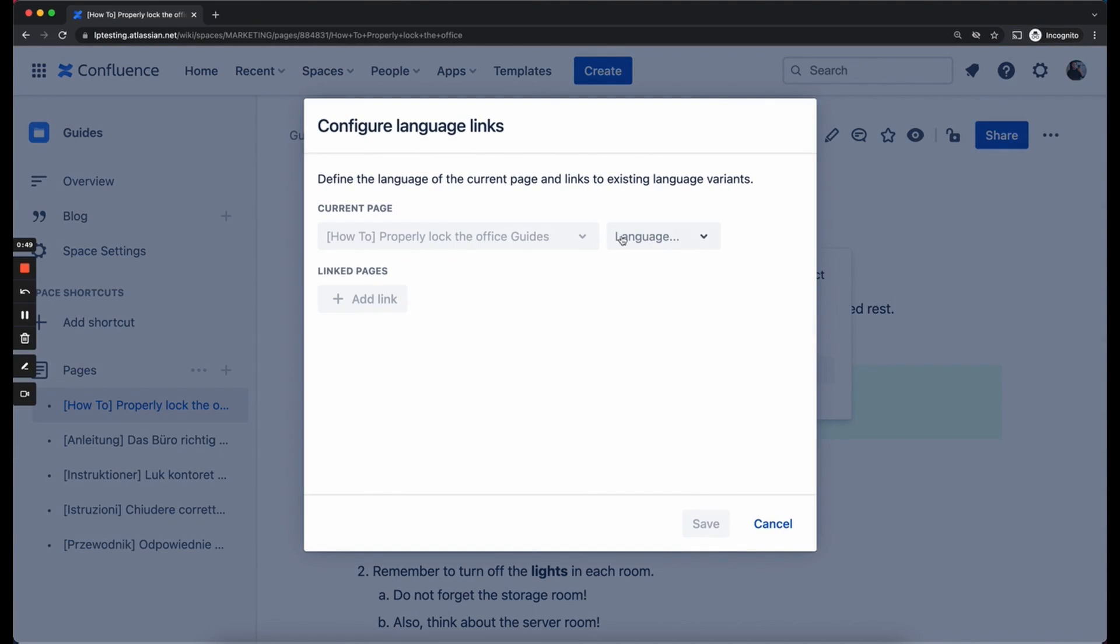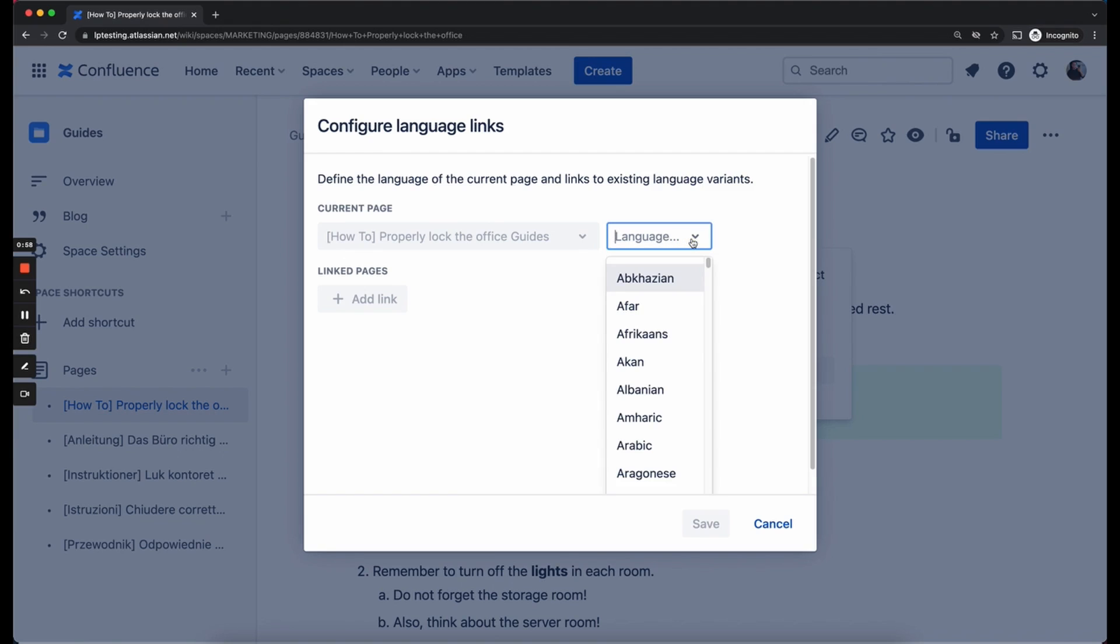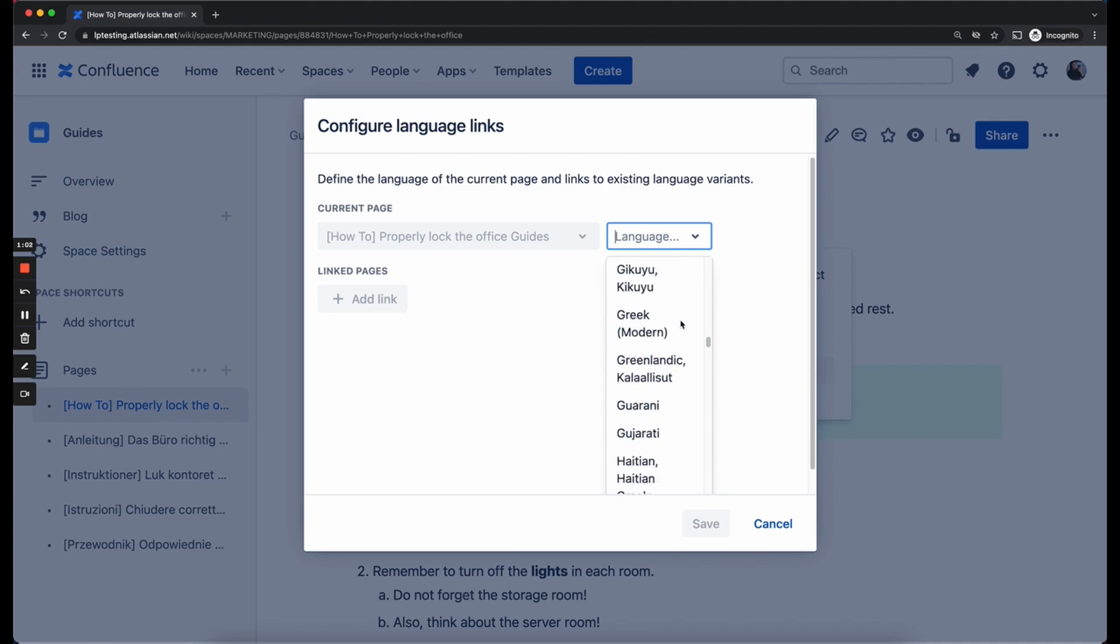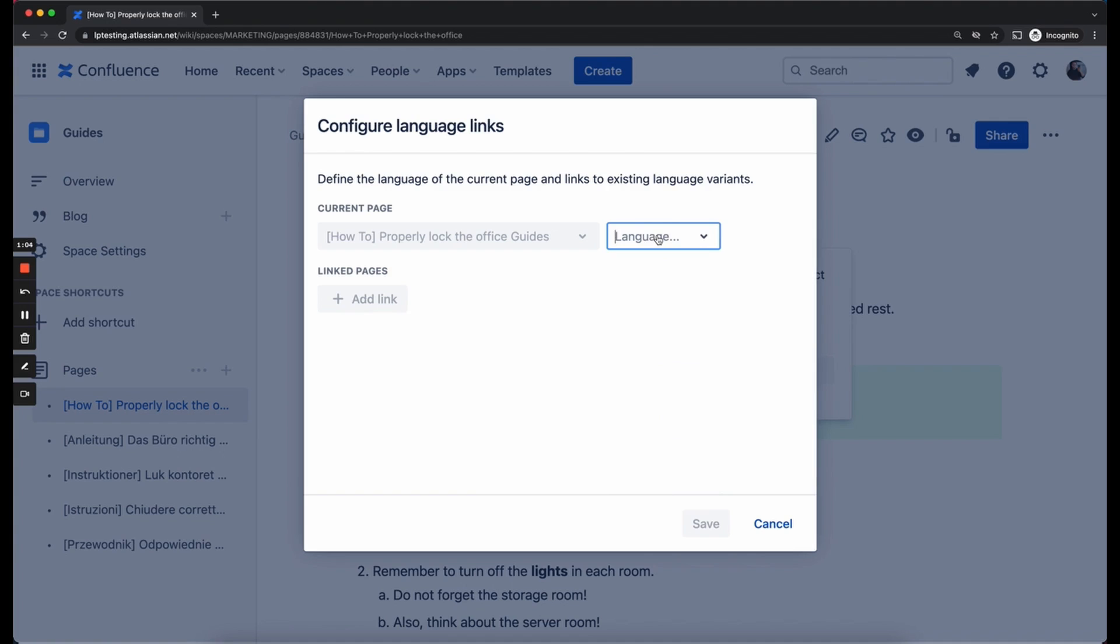As you can see, the page we are viewing right now has been automatically selected as the current page. And now we have to define the language of this page. You can select from pretty much any language that exists. But in our case it's English so we are going to look it up and select it.